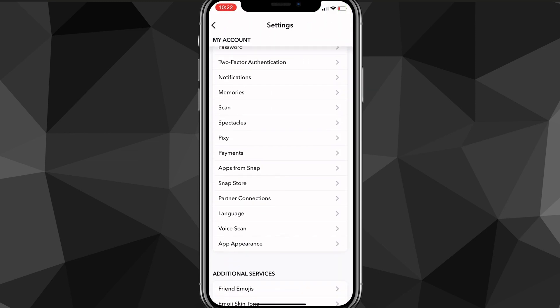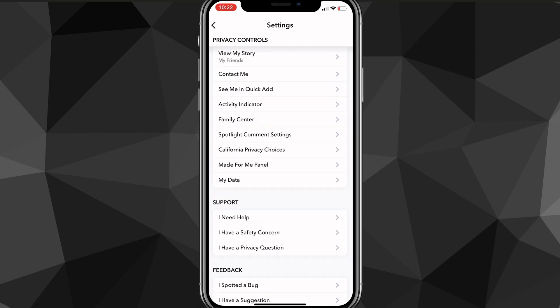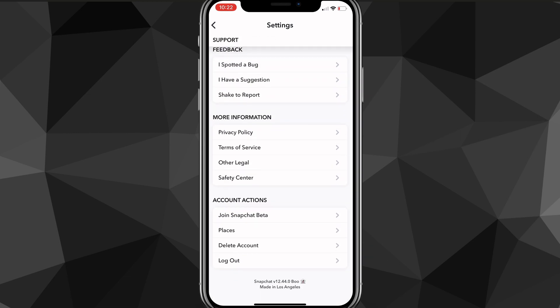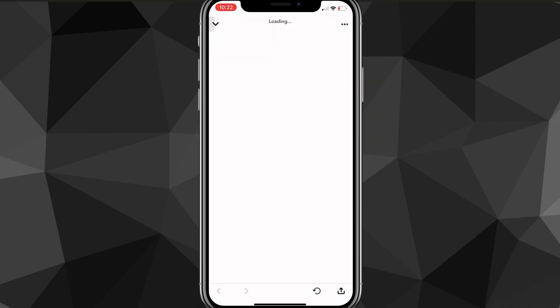Then scroll down all the way to the bottom of the settings page until you see the option for delete account. Once you find that option, click on it and it will bring you to the Snapchat accounts page.